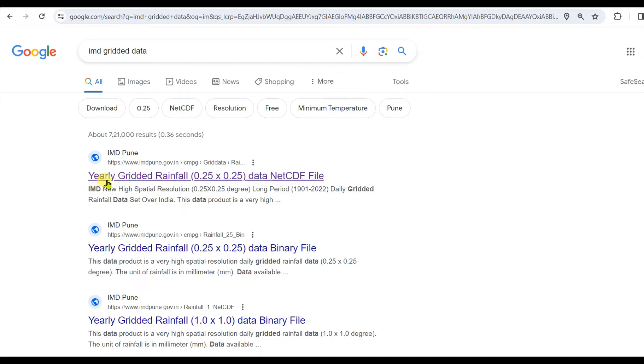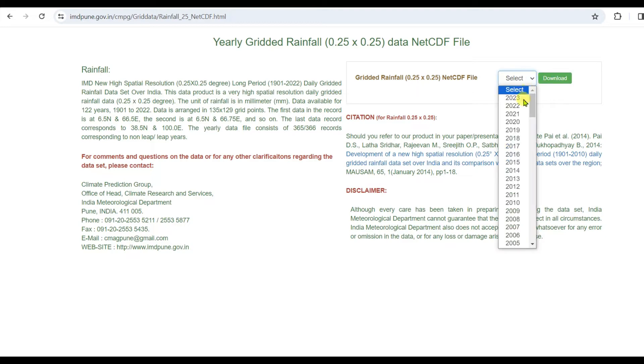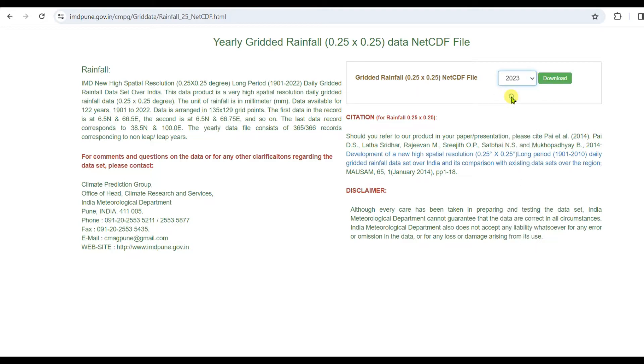Then click on Yearly Gridded Rainfall 0.25 degree into 0.25 degree data NetCDF file. After clicking on this you will see such kind of interface, Gridded Rainfall 0.25 into 0.25 NetCDF file. Then select the year, I am selecting 2023.